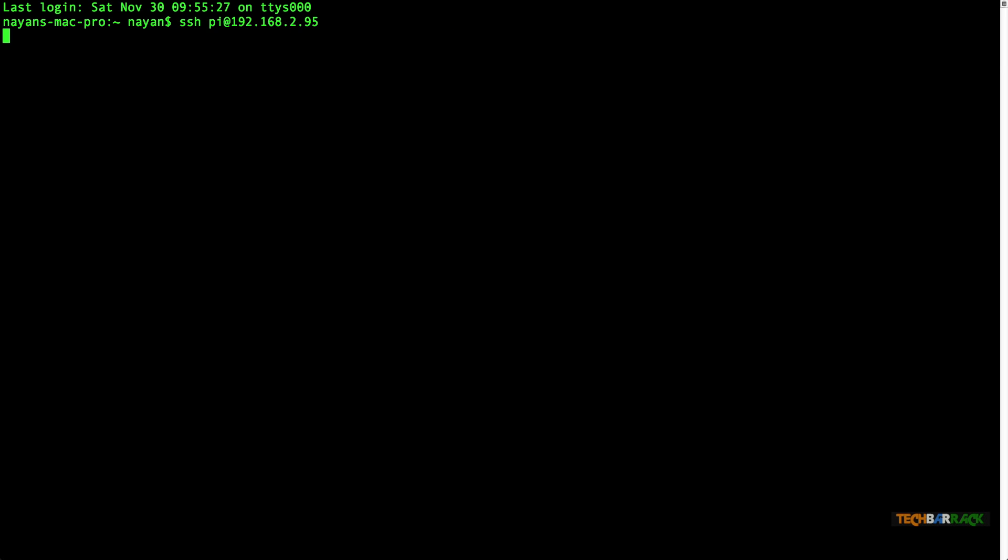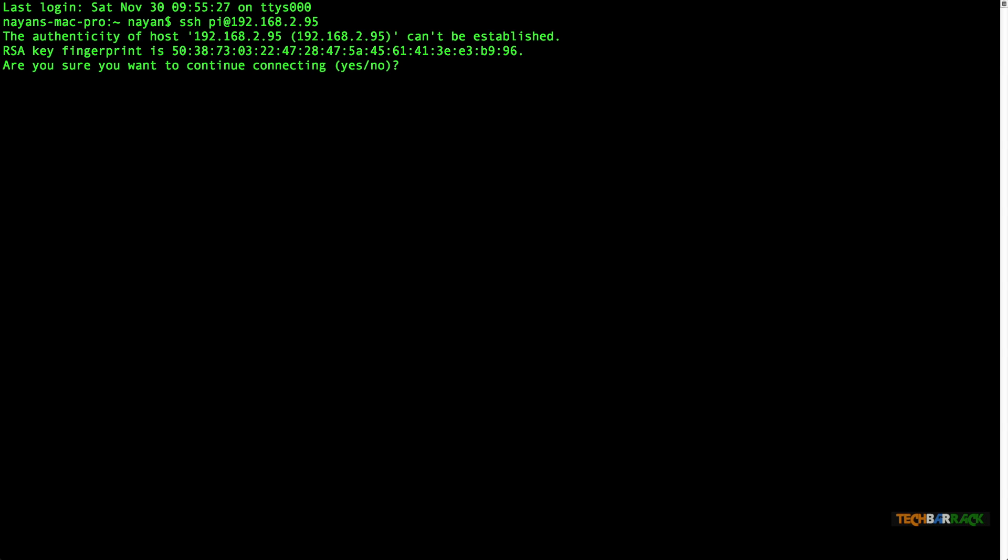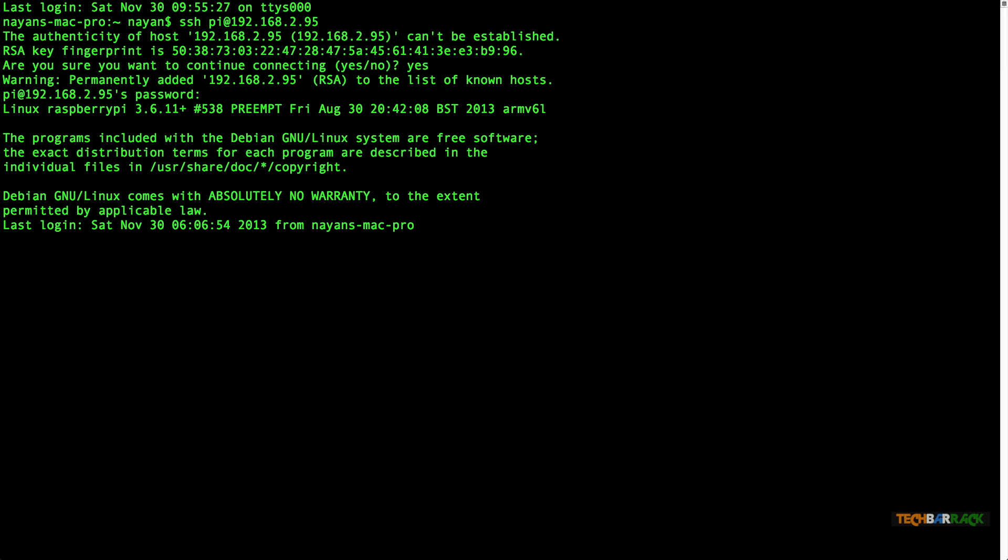It may ask you to confirm SSH so type yes. Type in the password as Raspberry and press enter. You have successfully SSH'd into Raspberry Pi.